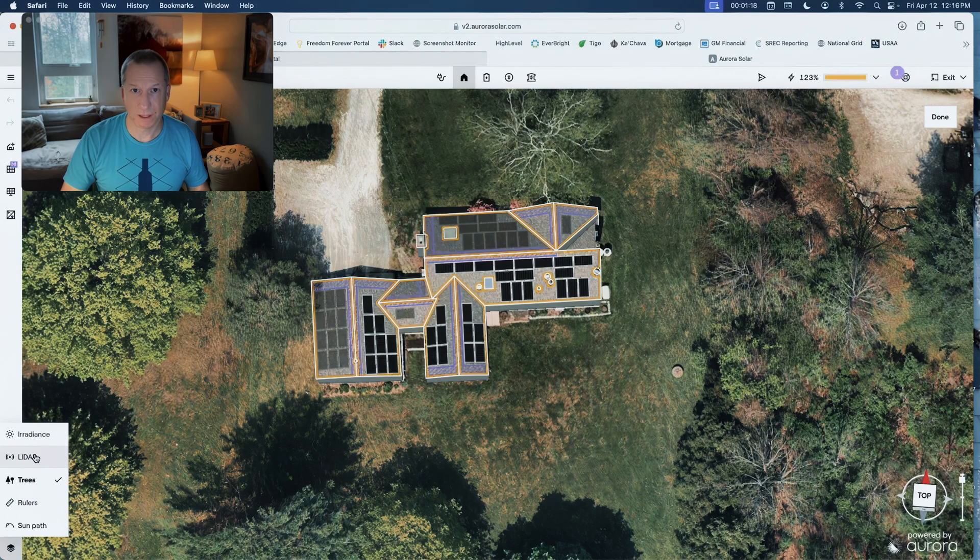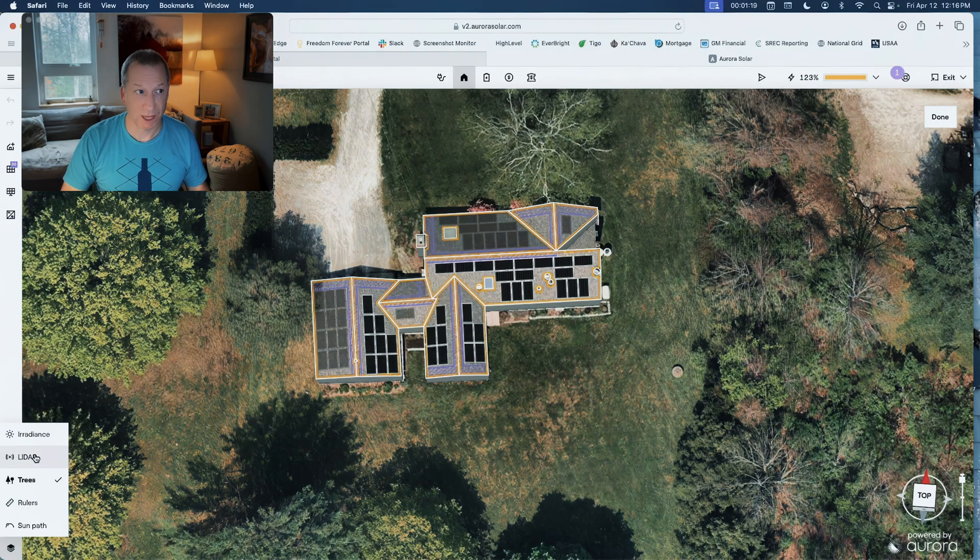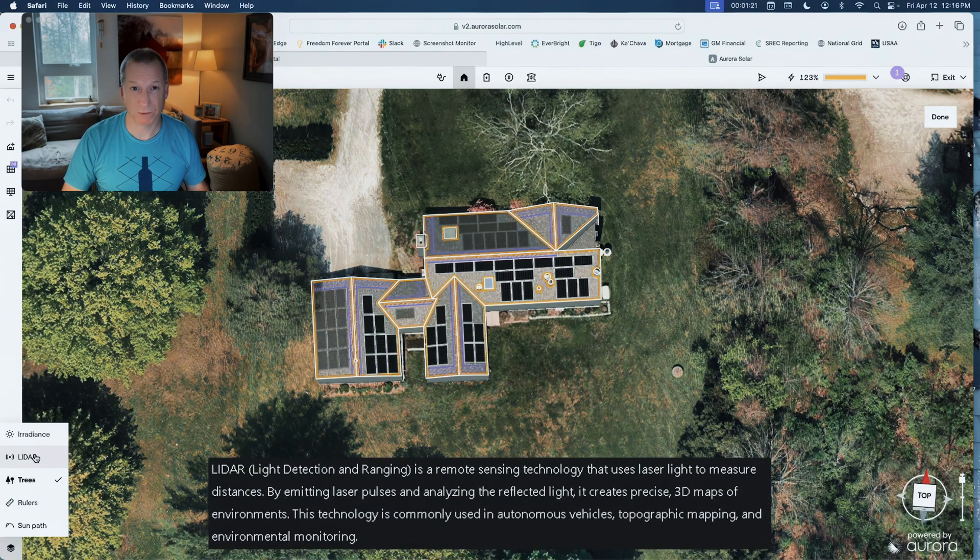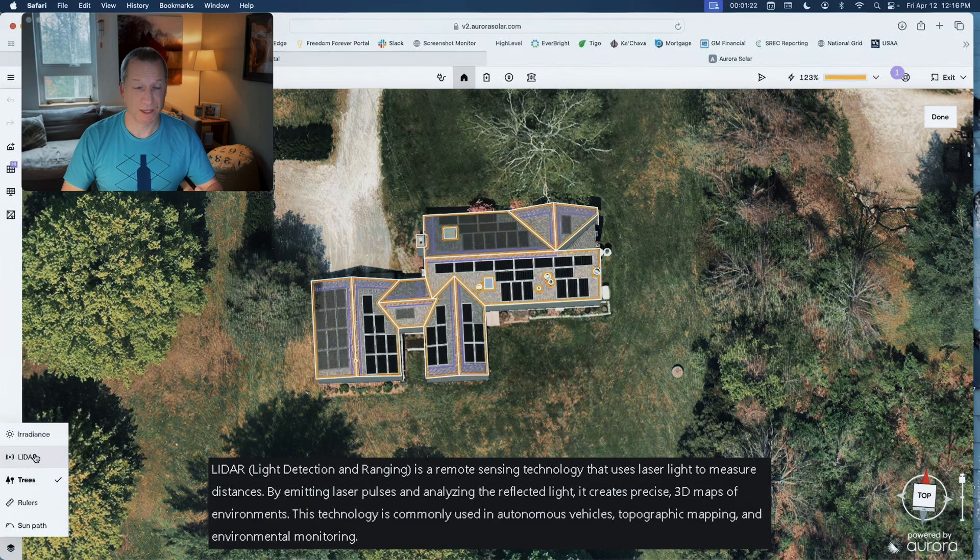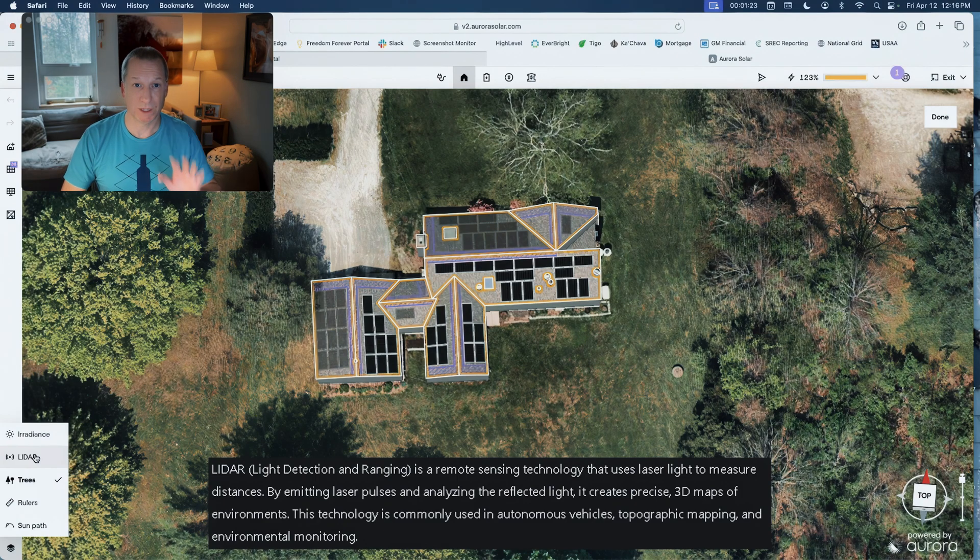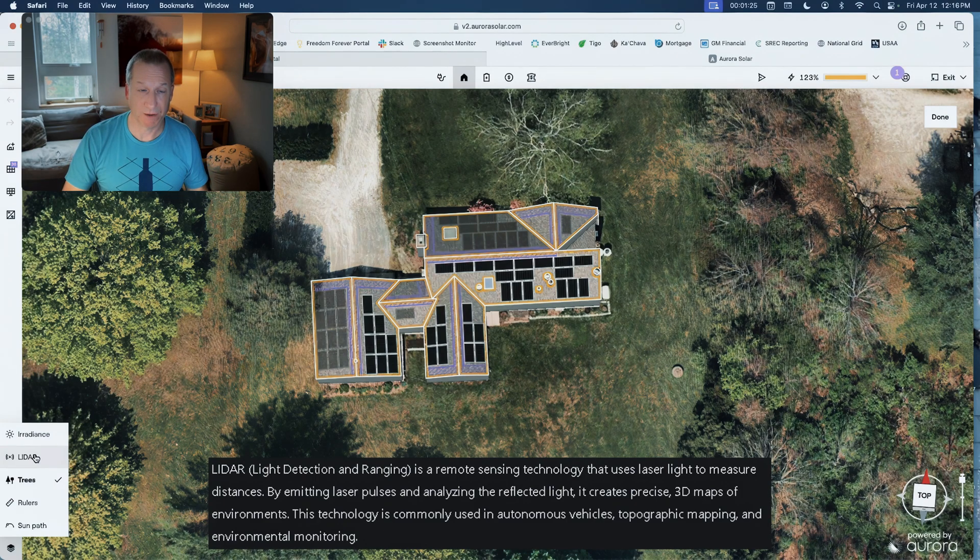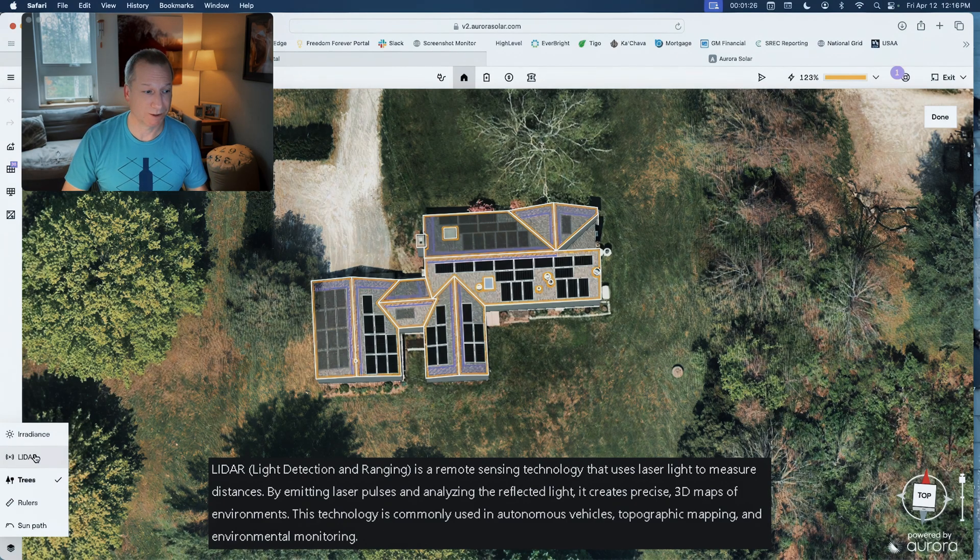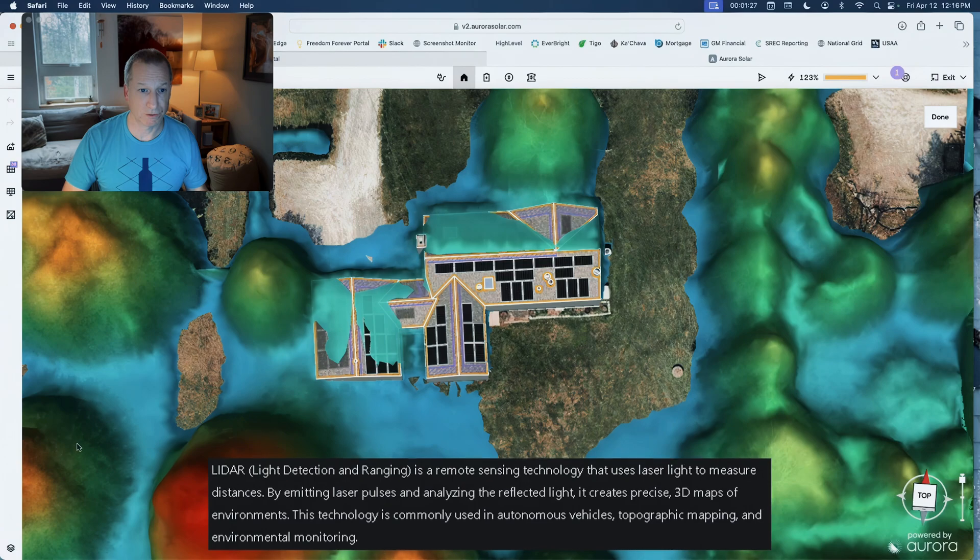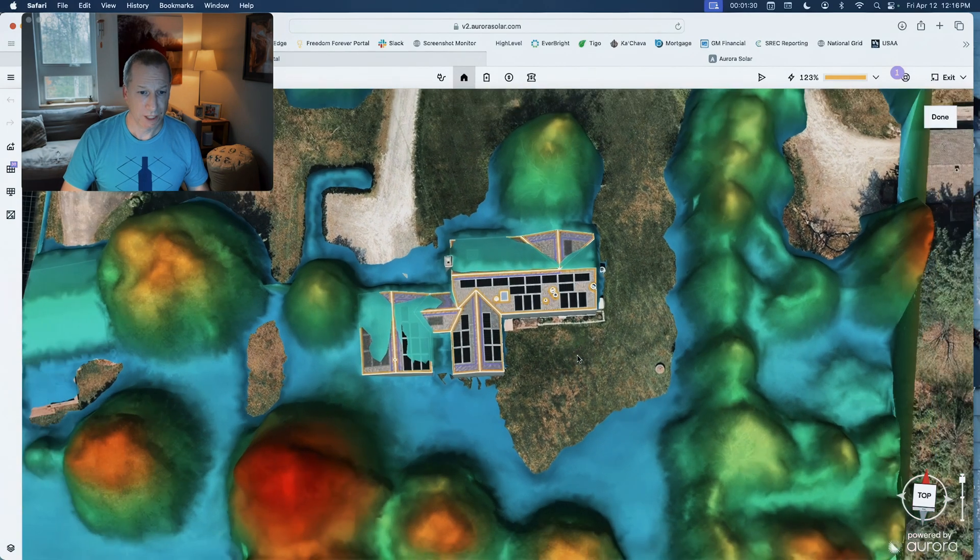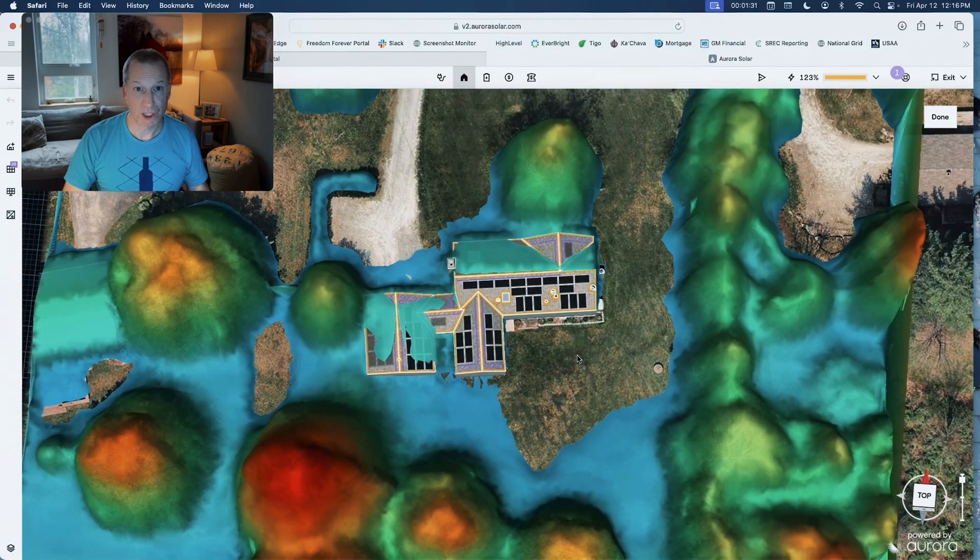It uses a technology called LiDAR, which is basically laser range finding. That's what helps it create the 3D model of the house so we get a perfectly accurate model, but it also uses that on the trees and other buildings to do a shade map.